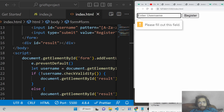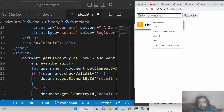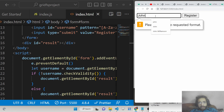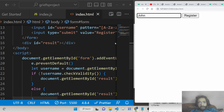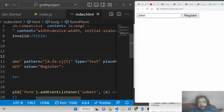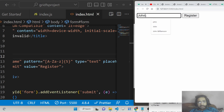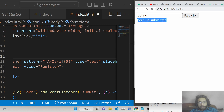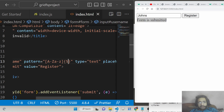If I write 'John' — only four characters — it says 'Please match the requested format', telling us it needs to be exactly five characters. Once I match the required length, you see 'Form is submitted'. This is the pattern attribute — you can provide any regular expression for custom validation.